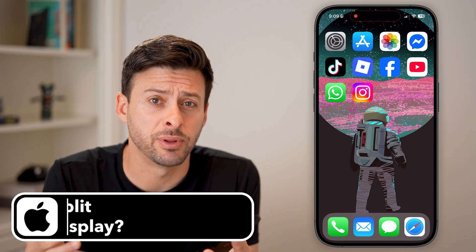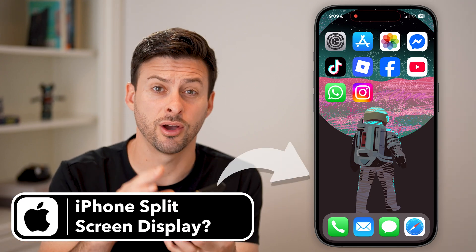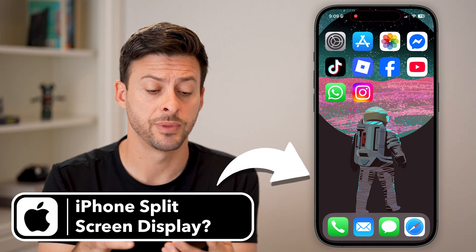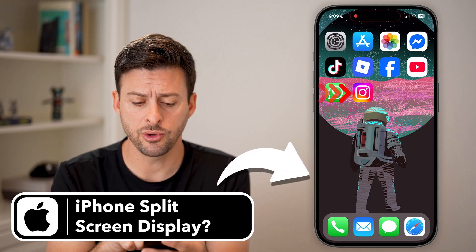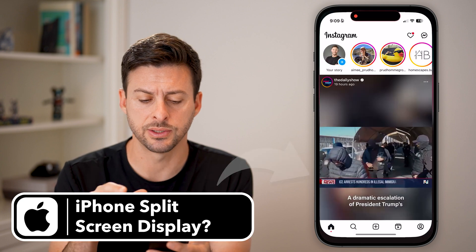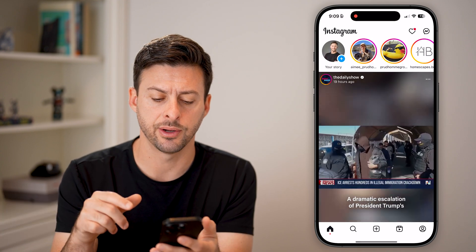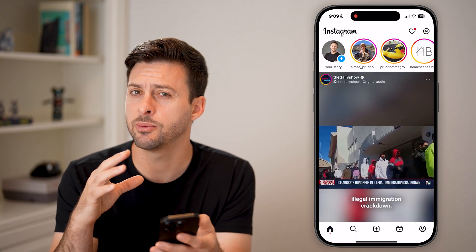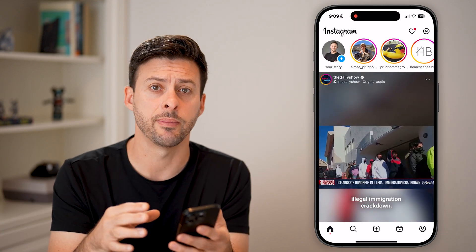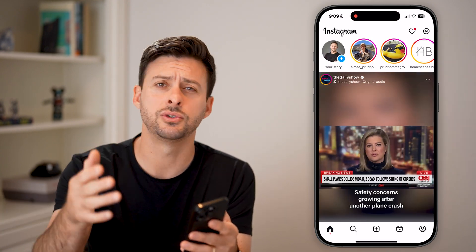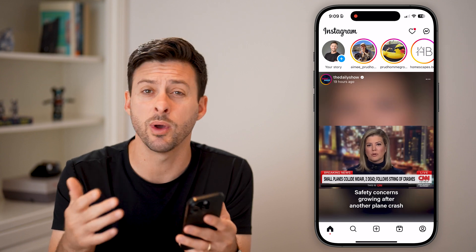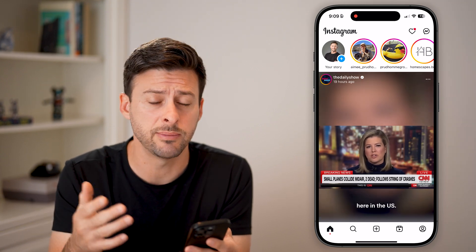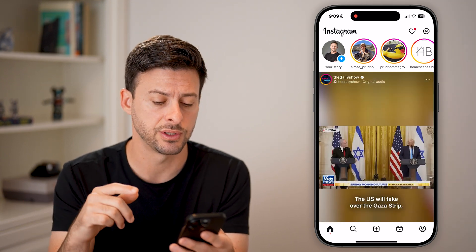Let's go over whether you can split screen on your iPhone. Let's say you open up the Instagram app and you want to be able to use it with YouTube, a web browser, your email, or text messages.